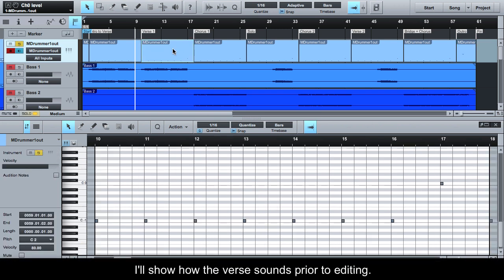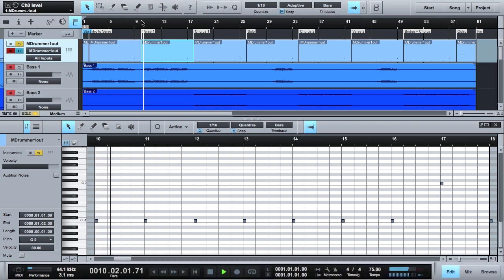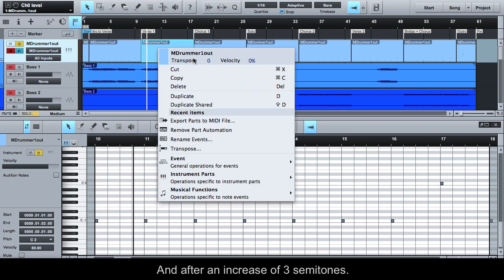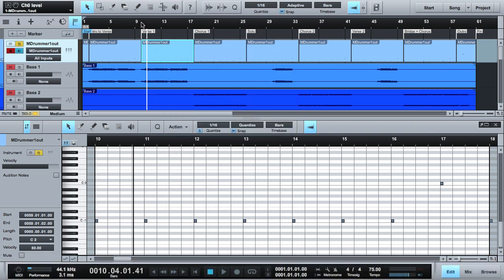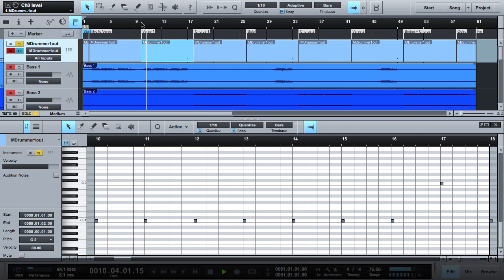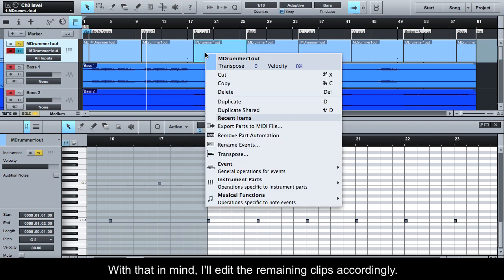I'll show how the verse sounds prior to editing, and after an increase of 3 semitones. With that in mind I'll edit the remaining clips accordingly.